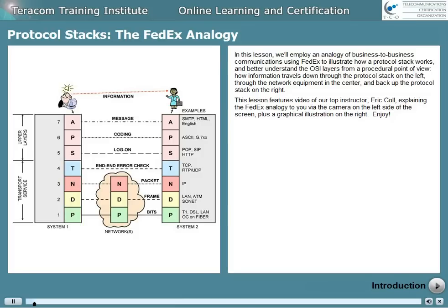This lesson features video of our top instructor, Eric Call — that would be me — explaining the FedEx analogy to you via the camera on the left side of the screen, plus a graphical illustration on the right.